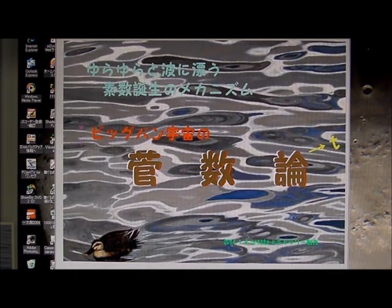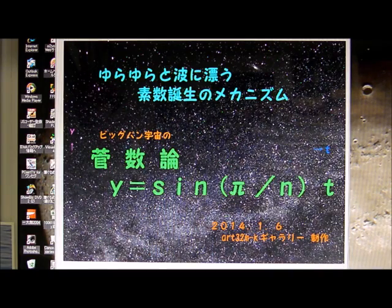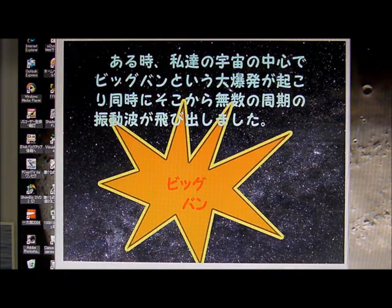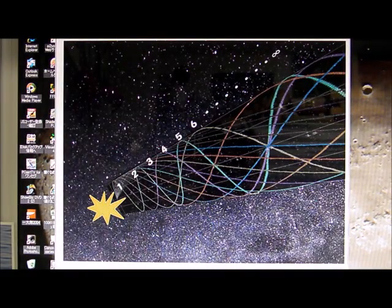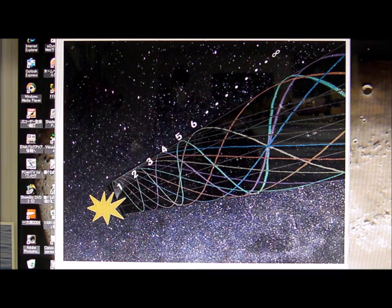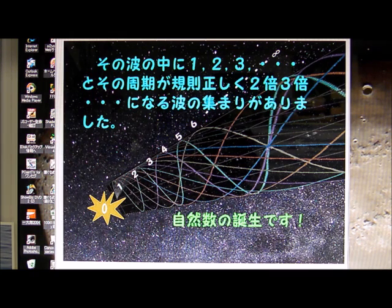Start. Once upon a time, we had a big bang in our space, and many waves spread there. And that wave cycled 1 time, 2 times, 3 times, 4 times. Natural numbers were born here. And going from big bang 0 to the future, many waves complex display natural numbers be favored.